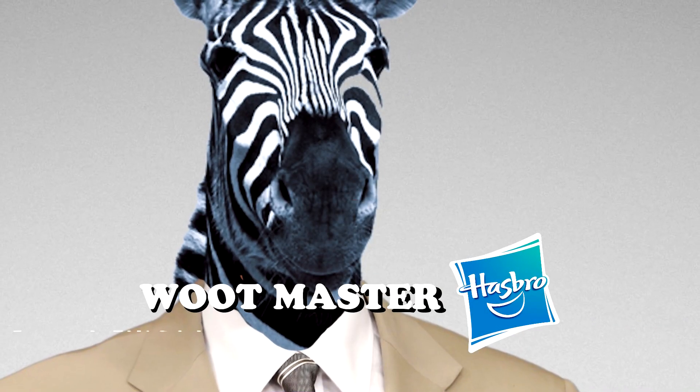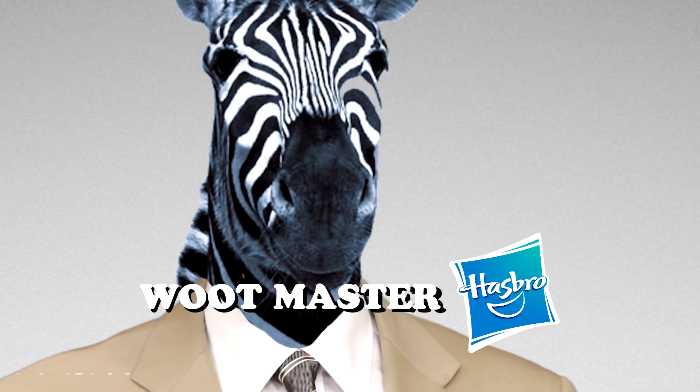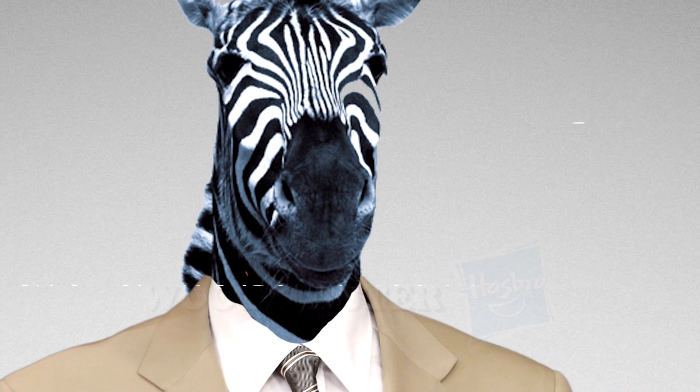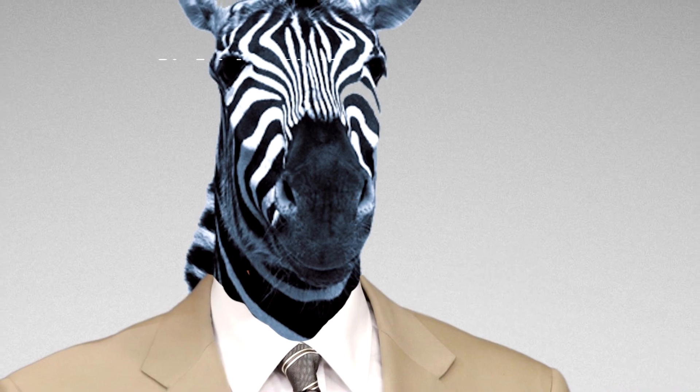I'm Wootmaster. Hasbro is giving me this time to talk to you about something we both really care about.